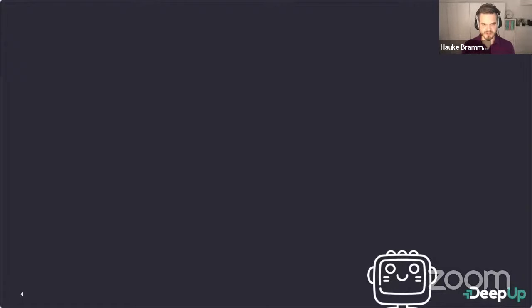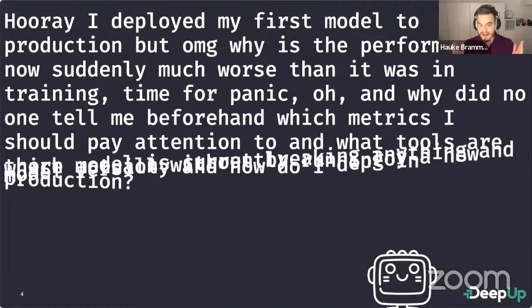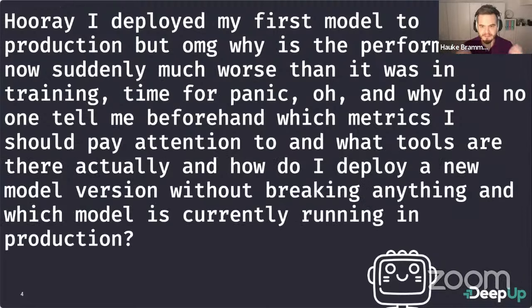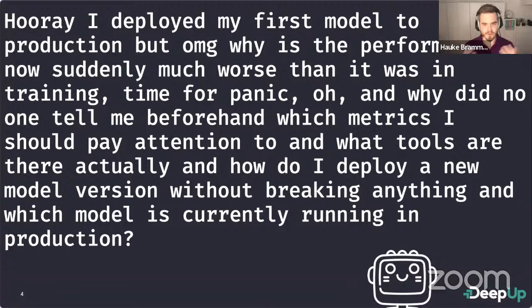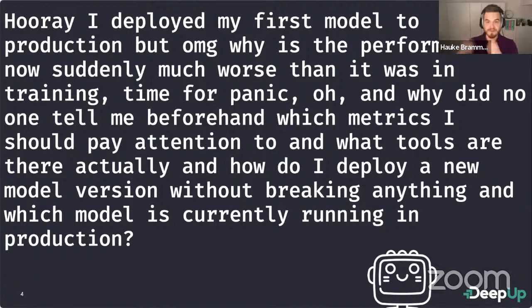Enough advertising. Today I'm talking about monitoring machine learning models in production. But actually I have a better title: 'Great, I deployed my first model to production — but why is the performance suddenly much worse than in training? Which metrics should I pay attention to? What tools are there? How do I deploy a new model version without breaking anything?'